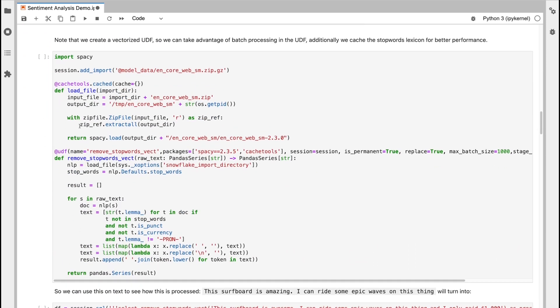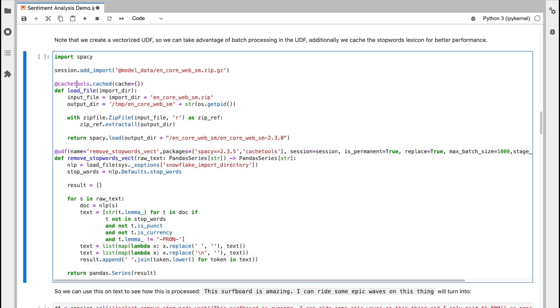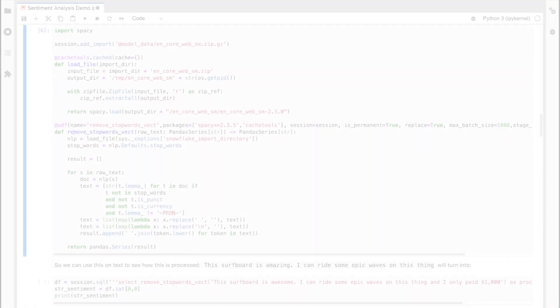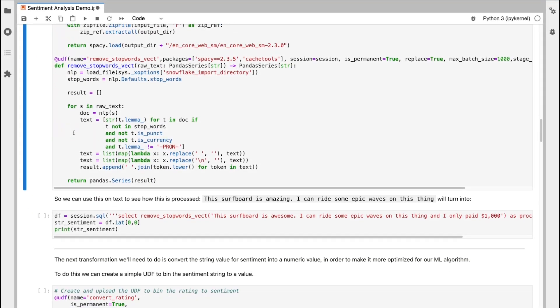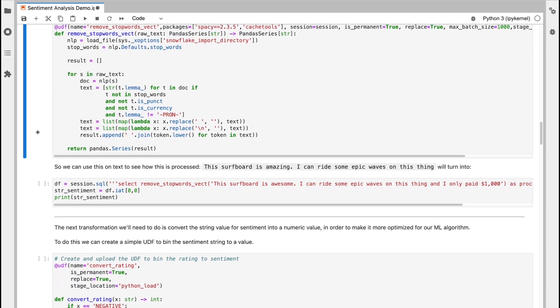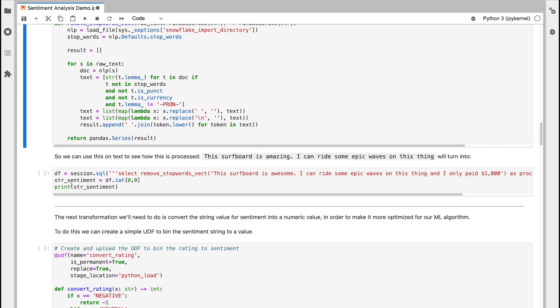Okay, next I'm going to create a vectorized UDF. This is vectorized so we can take advantage of batch processing within the UDF, and we can additionally cache the stop work lexicon for better performance as well. So now we can see how this can be used against text. So I can execute that UDF against a sentence and see the outcome that will be processed.